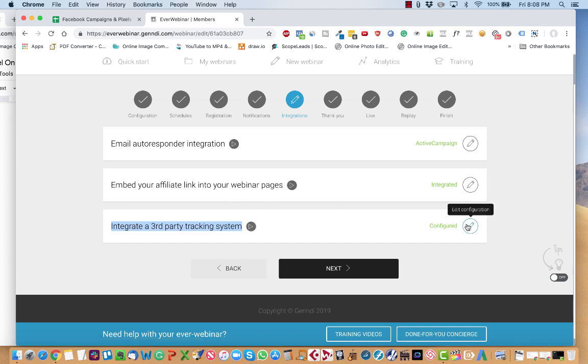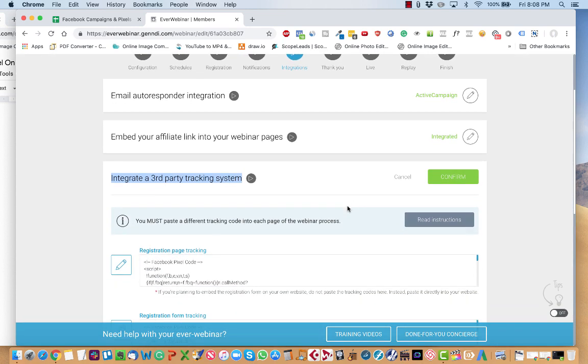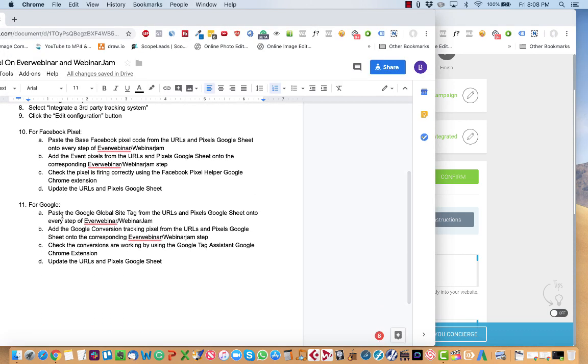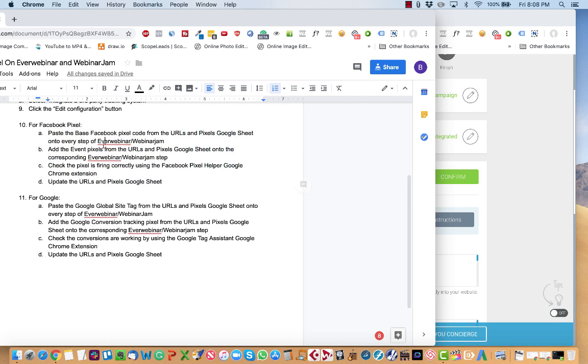So from there, you hover over the pencil. It says Edit Configuration. And then from here, all you do is very simple. If you're using Facebook or installing a Facebook pixel, you follow these four steps, where you paste the base Facebook pixel code from the URLs and pixels Google sheet onto every step.